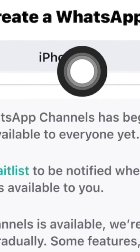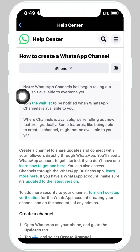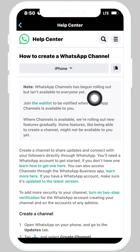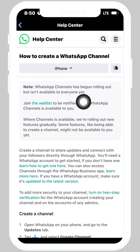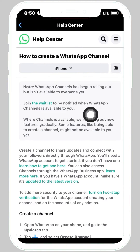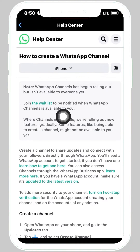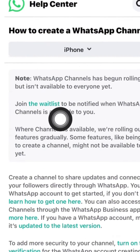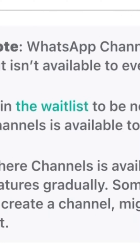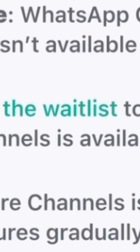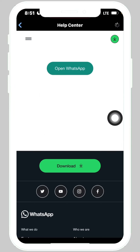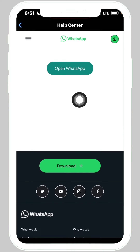Now you can see this page is for iPhone. There is a note from WhatsApp: 'WhatsApp Channels has begun rolling out but isn't available to everyone yet. Join the waitlist to be notified when WhatsApp Channels is available to you.' So WhatsApp says to join the waitlist.